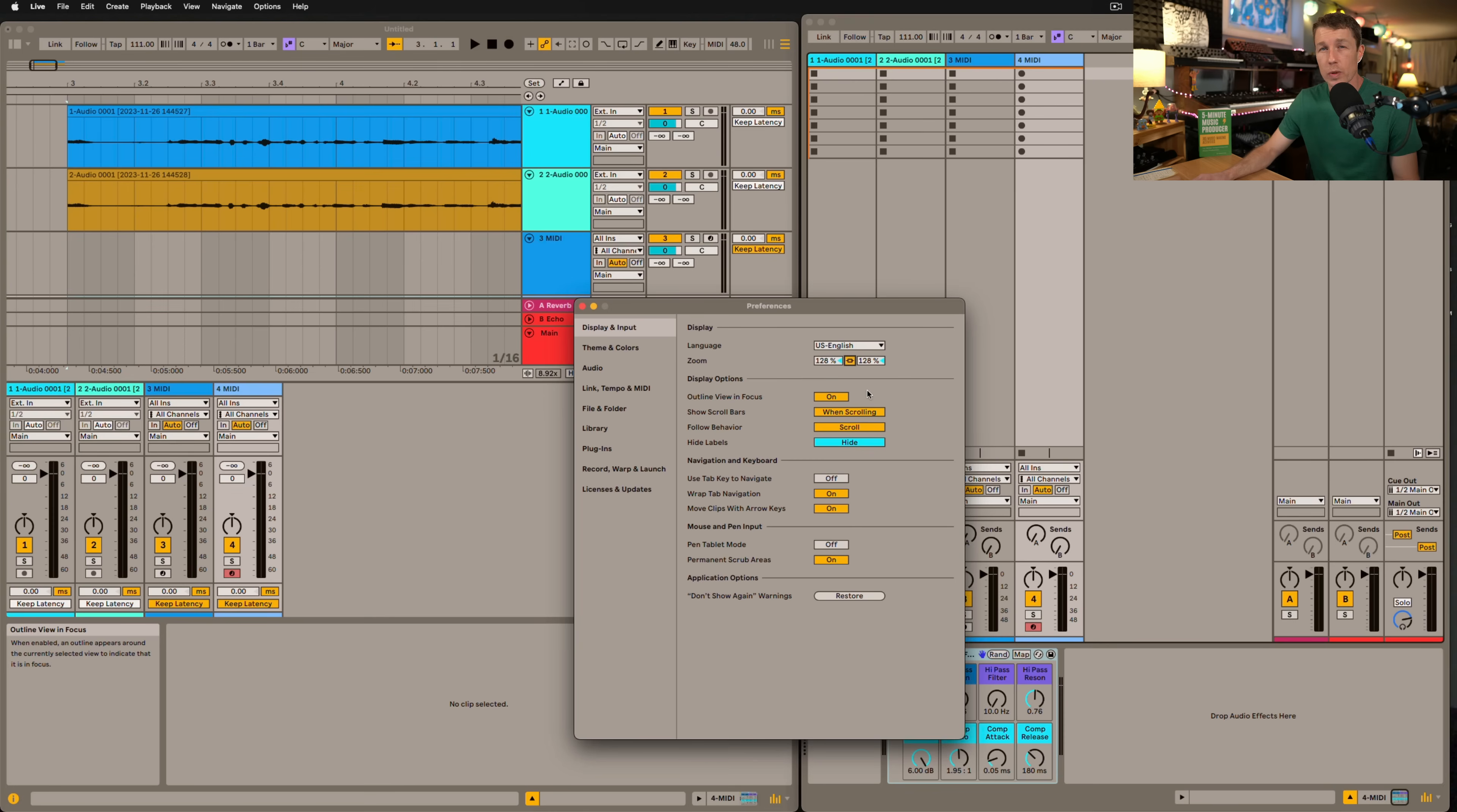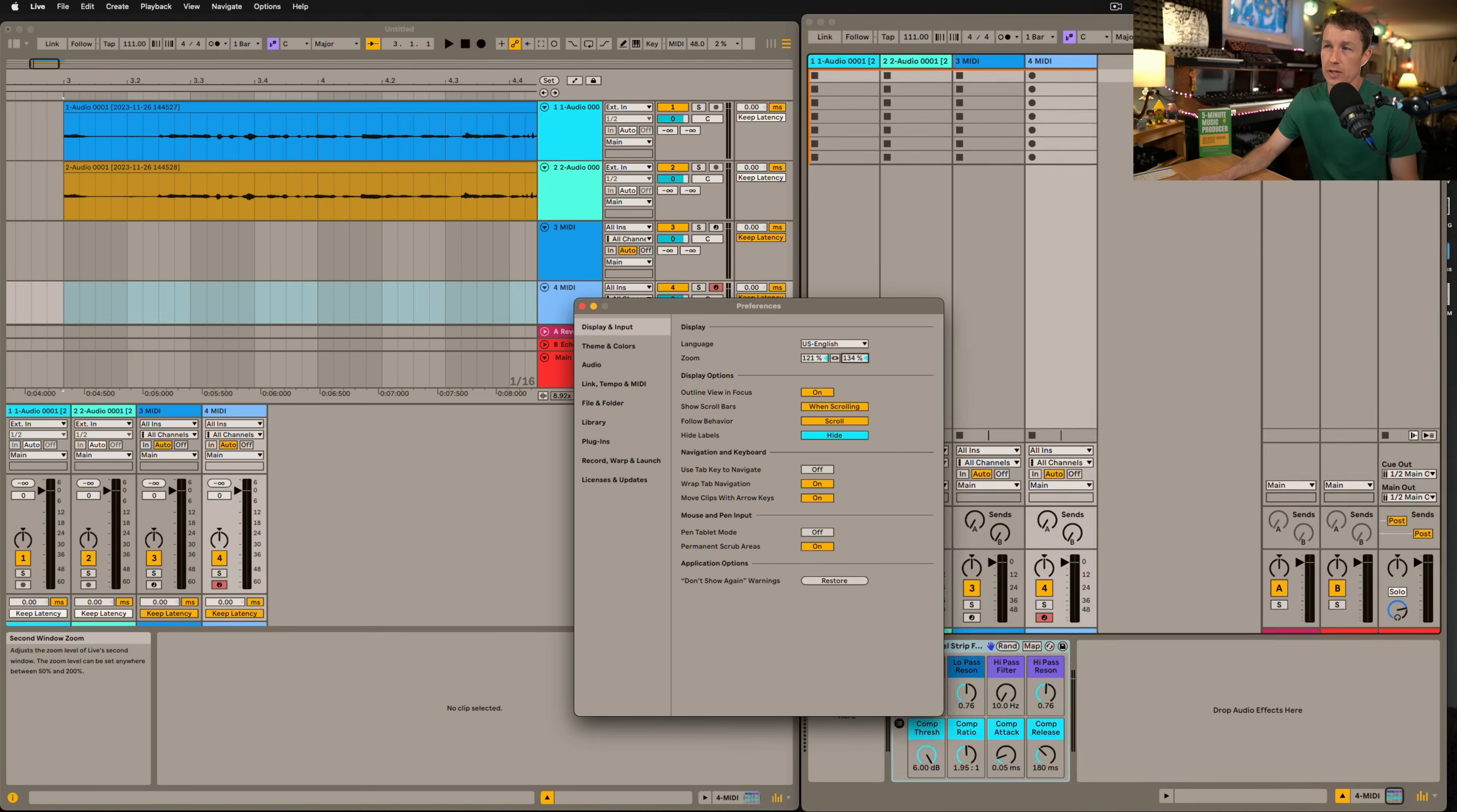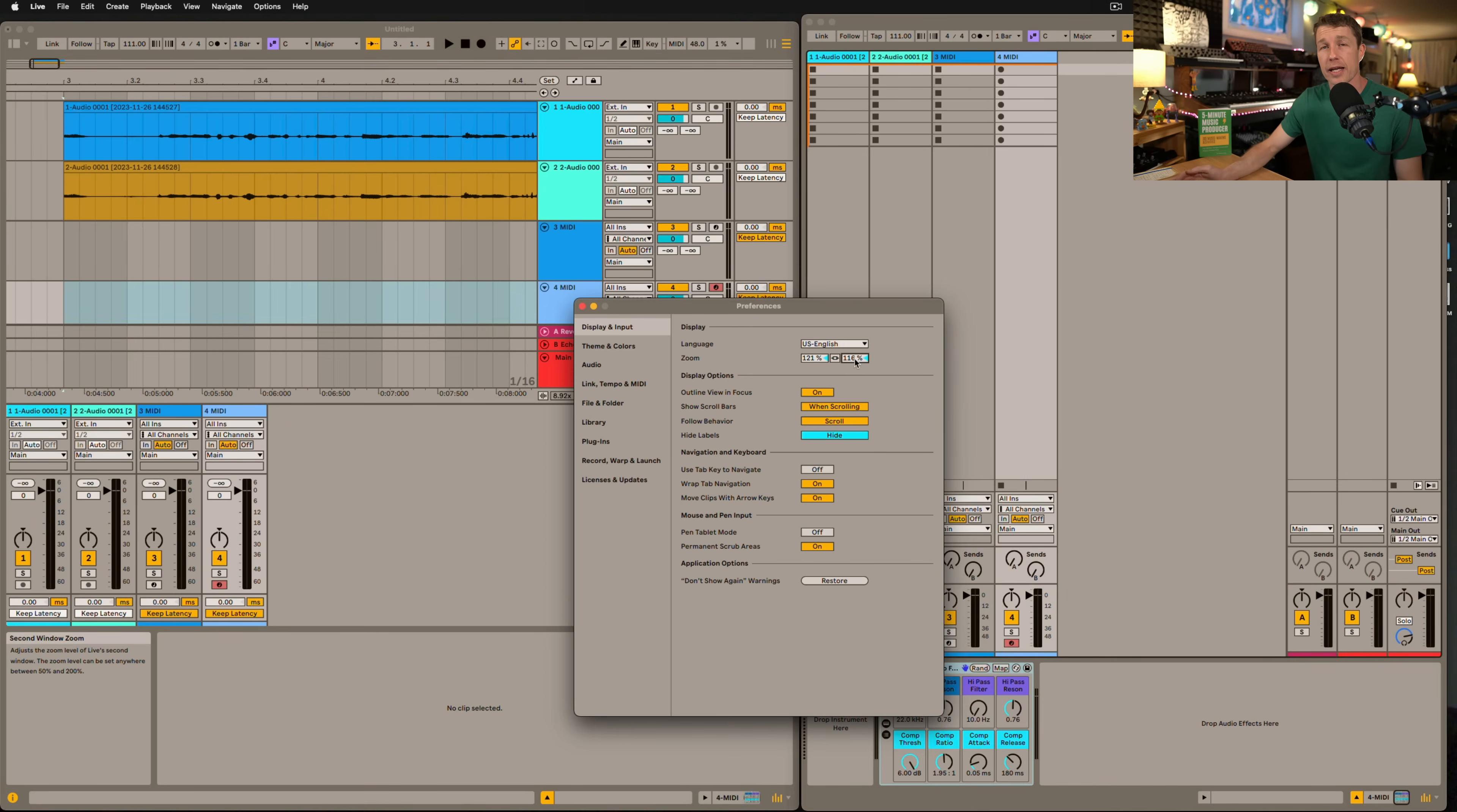When we have the second window open in Live we can choose to keep our zooms linked or we can unlink them so that we can have different zooms for different windows. This is really handy when you have more than one monitor.